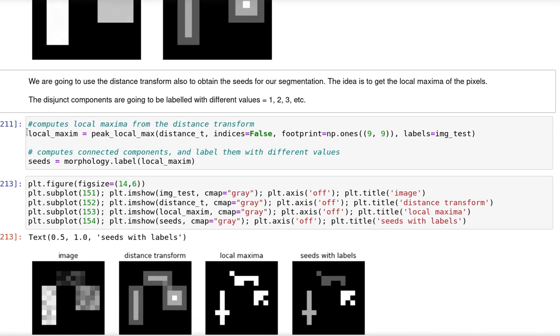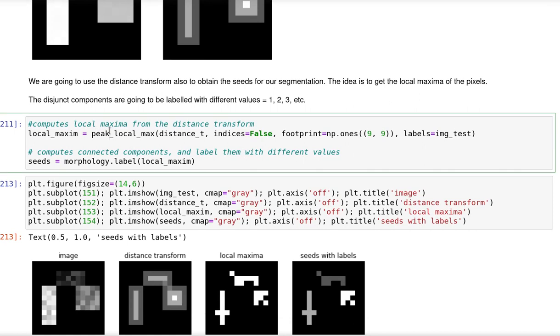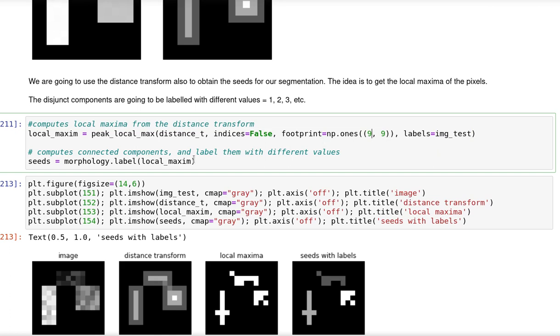So this function here, peak_local_max, will try to find or compute local maxima from the distance transform. I'm going to use the distance transform as input. And the labels are going to be taken from the test image. This footprint defines the size of the region that I'm going to look for. If I define it to be a small region, I'm going to have a large local area of local maxima. So I define it to be 9 by 9.